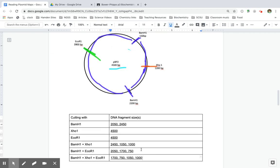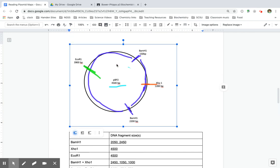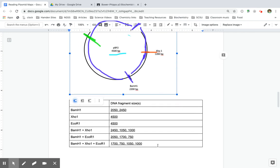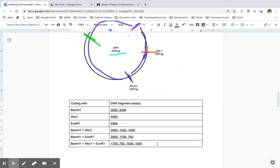Again, anytime I add up any of these numbers, they should equal the total that's in the middle of that whole plasmid. So let's just double check these more complicated ones. 1,700 plus 750 plus 1,050 plus 1,000. 4,500. Very nice. We'll do one more check just to make sure. 2,050 plus 1,700 plus 750. Looking good.